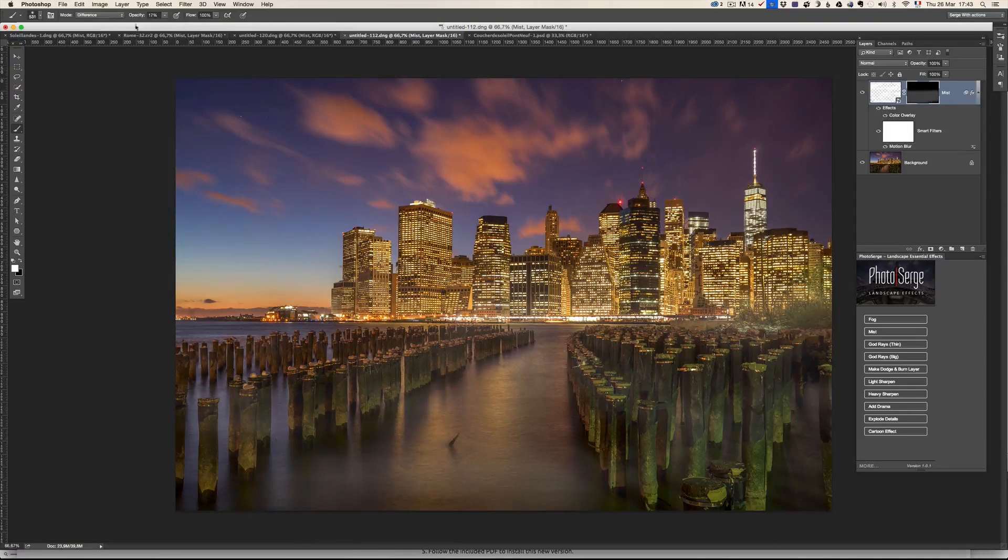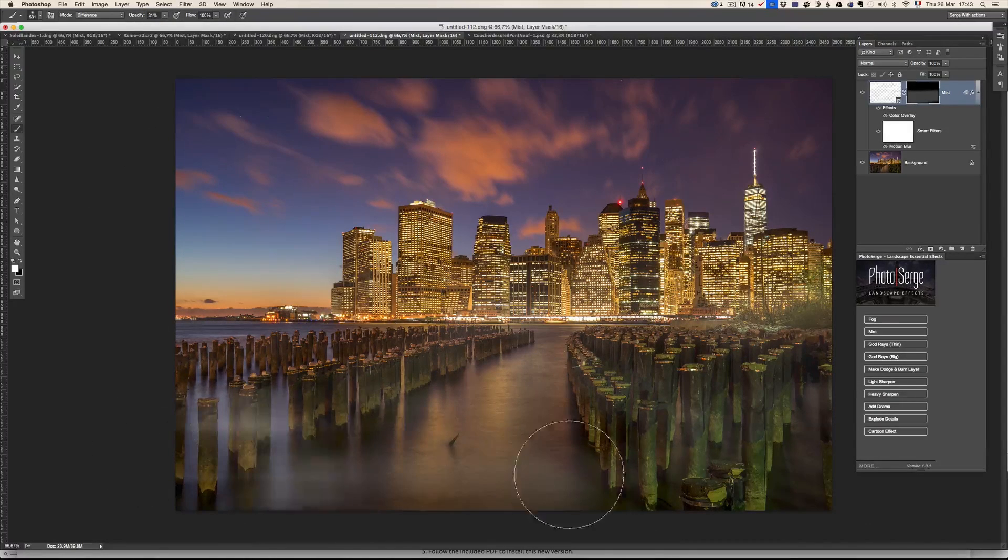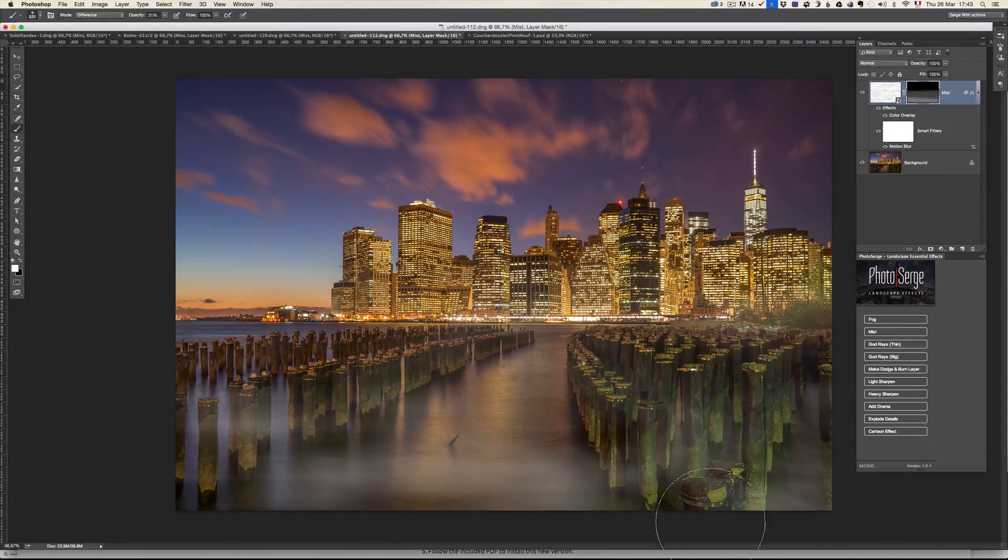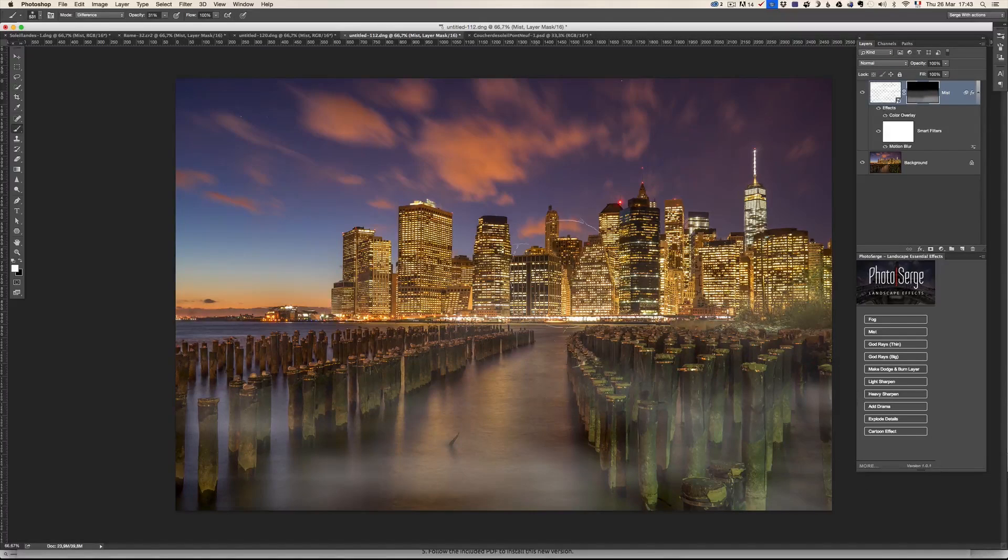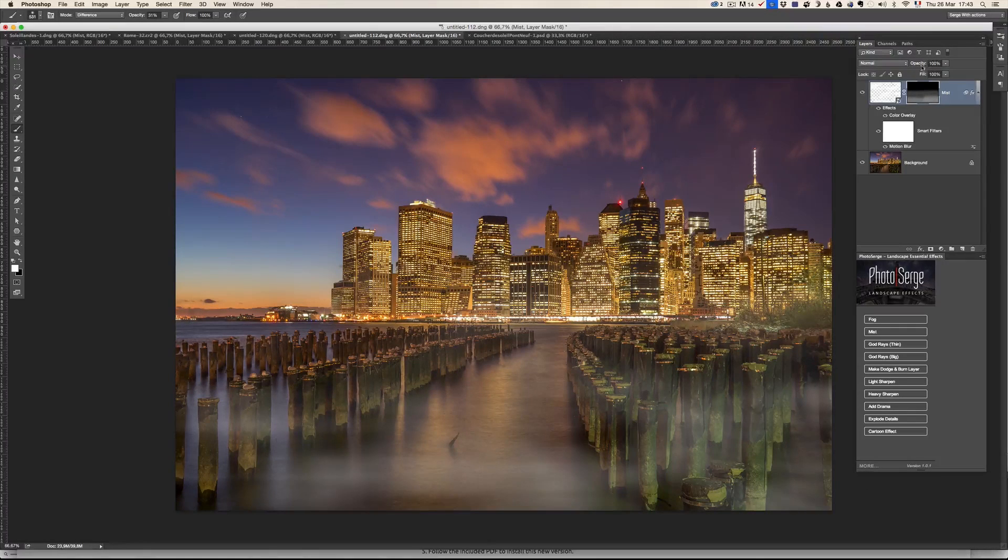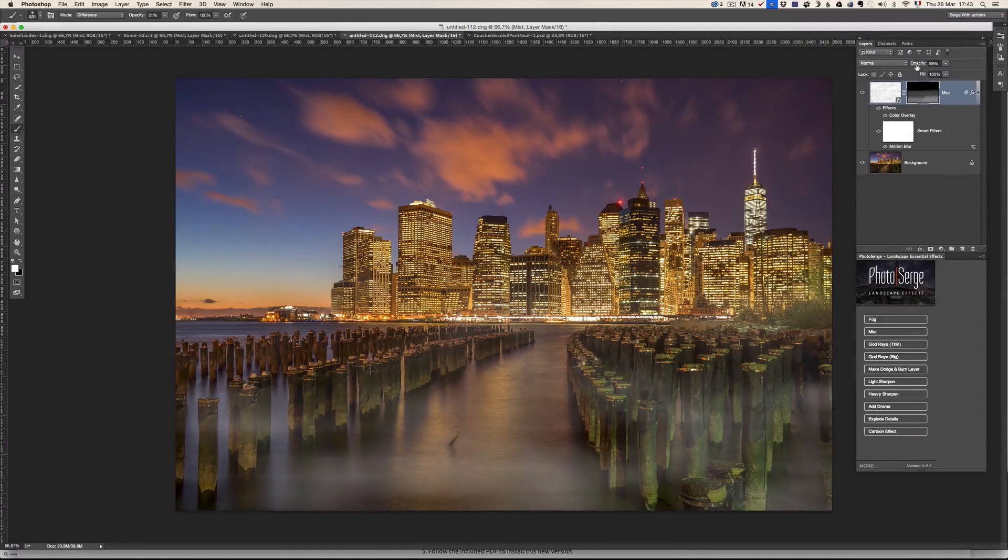And what you can do is increase the opacity and just do one little pass for the foreground, for example. So add a little bit of mist. If it's too much, I can lower the opacity. You know, I can just try things.